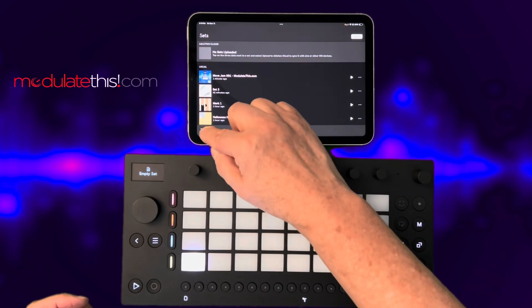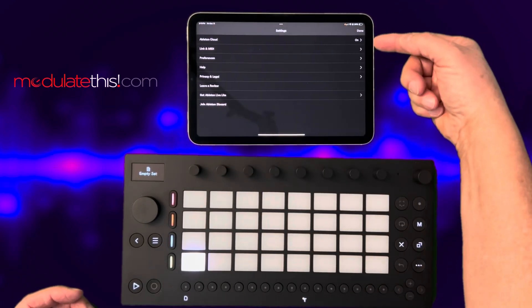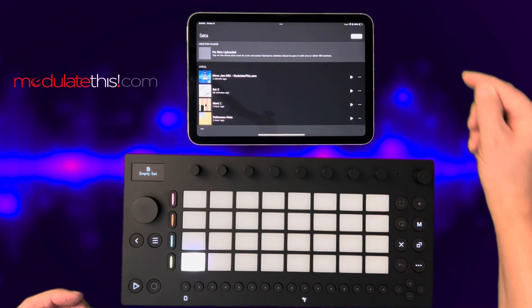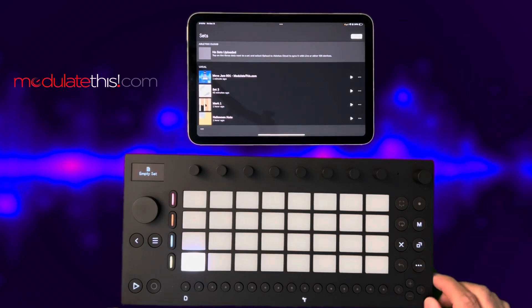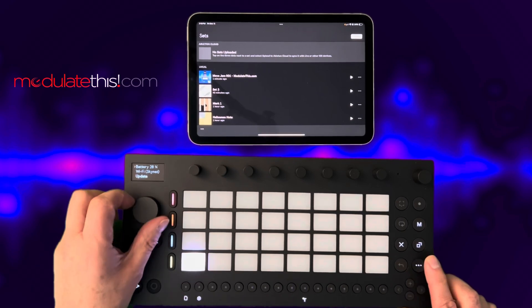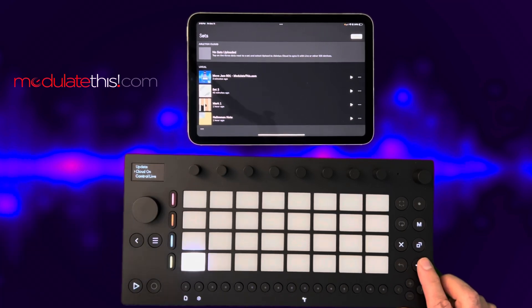First off, you need to make sure you have Ableton Cloud enabled — I have that enabled on my iOS device. And if I hit Shift and Setup, which is the gear, you can see I have Cloud on for the Ableton Move.